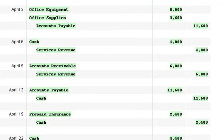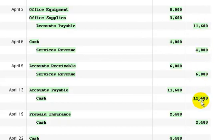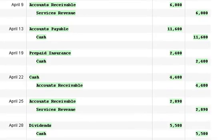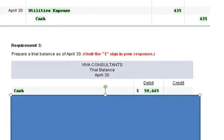What we did is we added all the debits. So, we added $80,000 plus $4,000 and we backed off all the credits. So, we subtract out $9,000 then we subtract out $11,600 then $2,400 then we add in another $4,400 for that debit there and so on until we come up with the balance and it's $59,465.